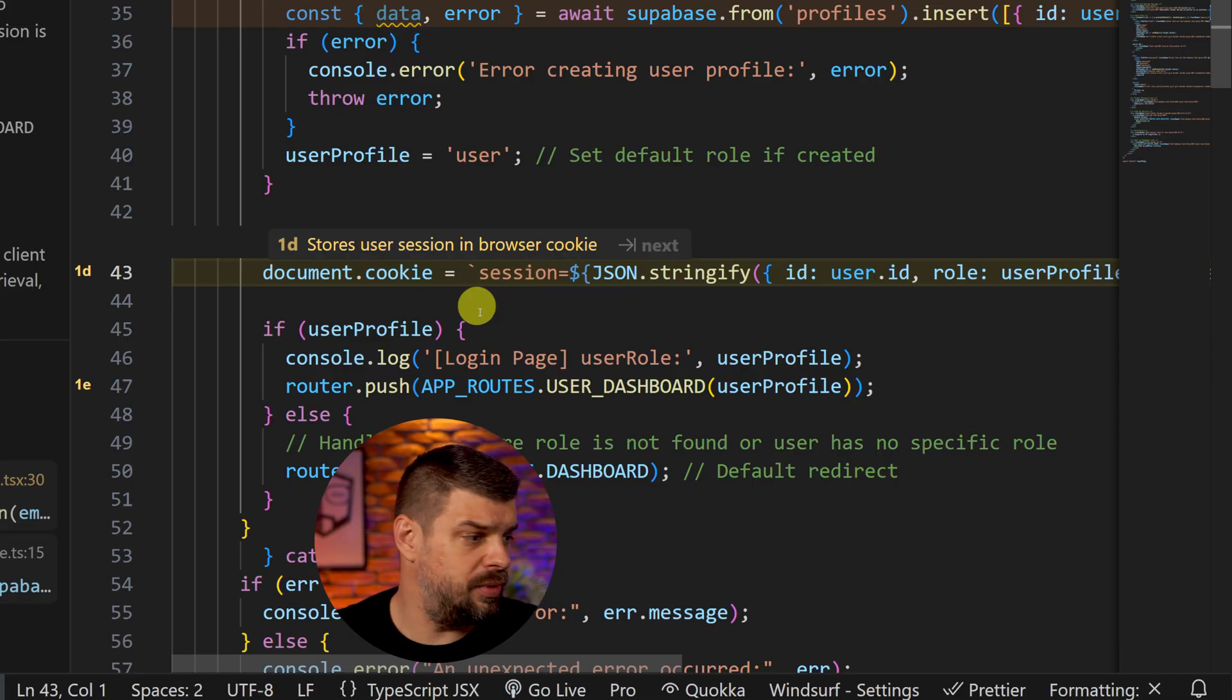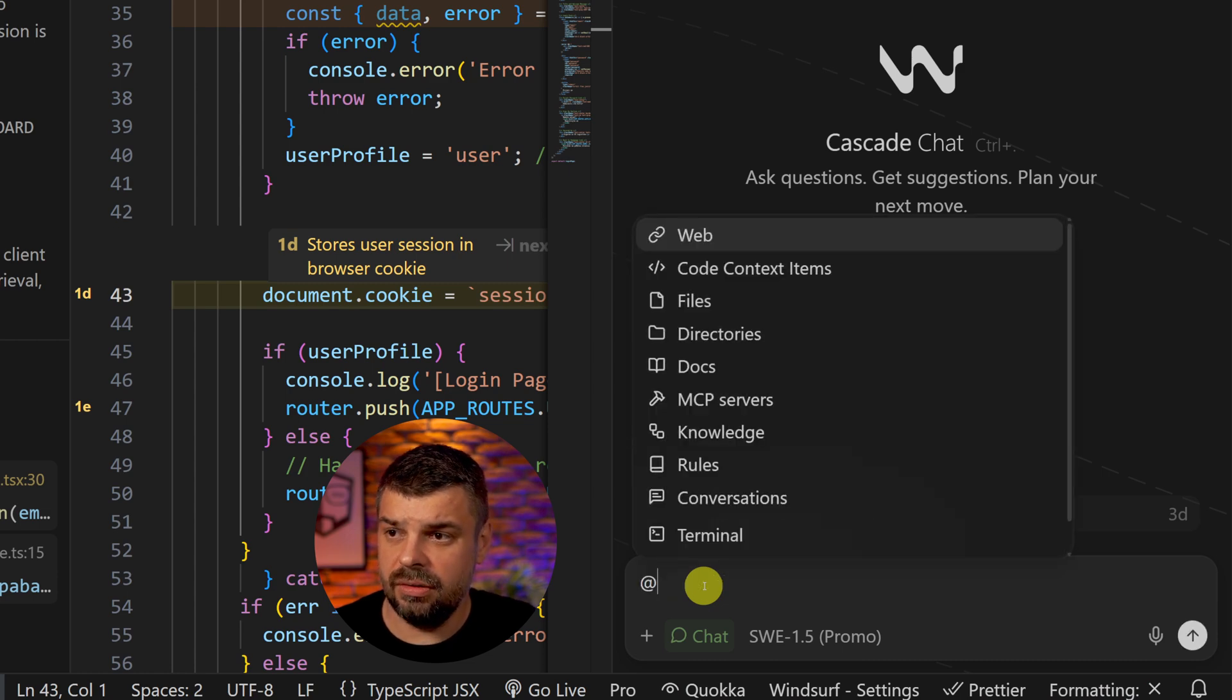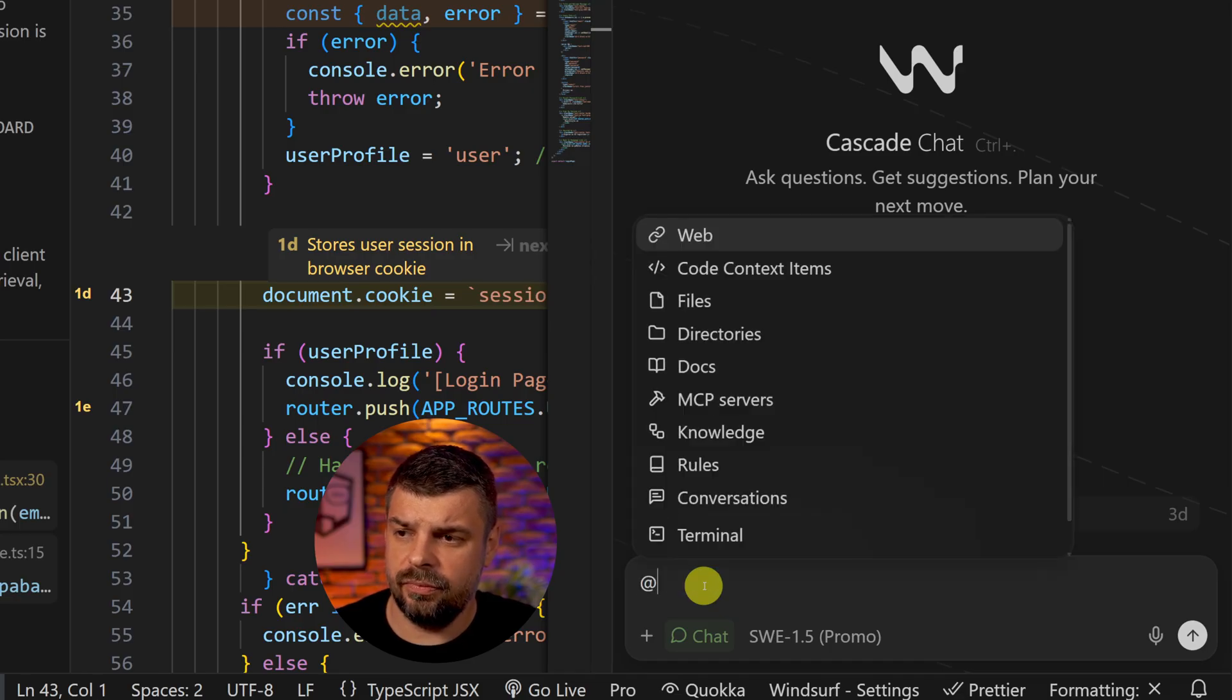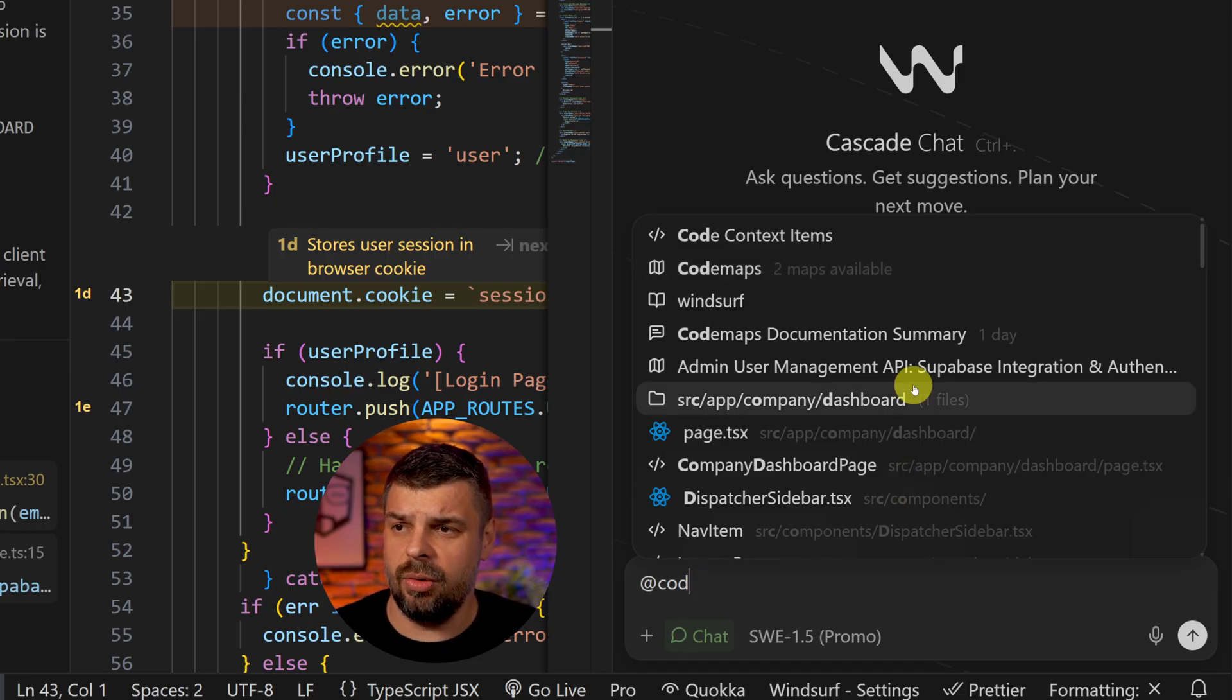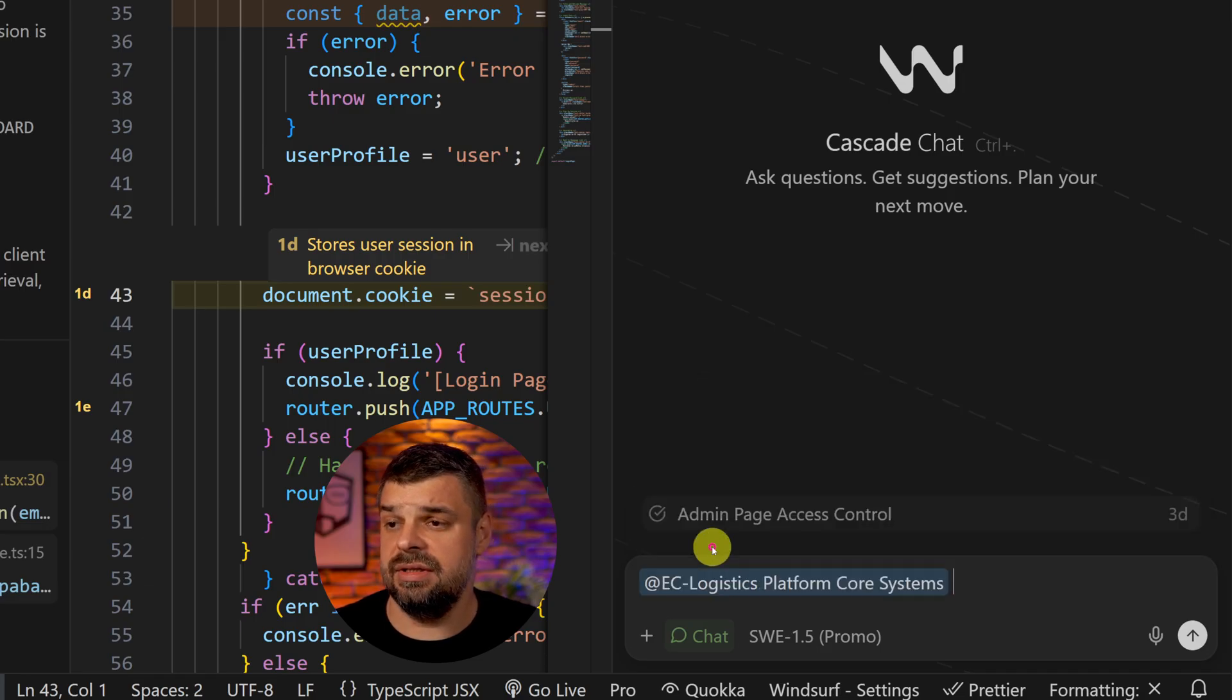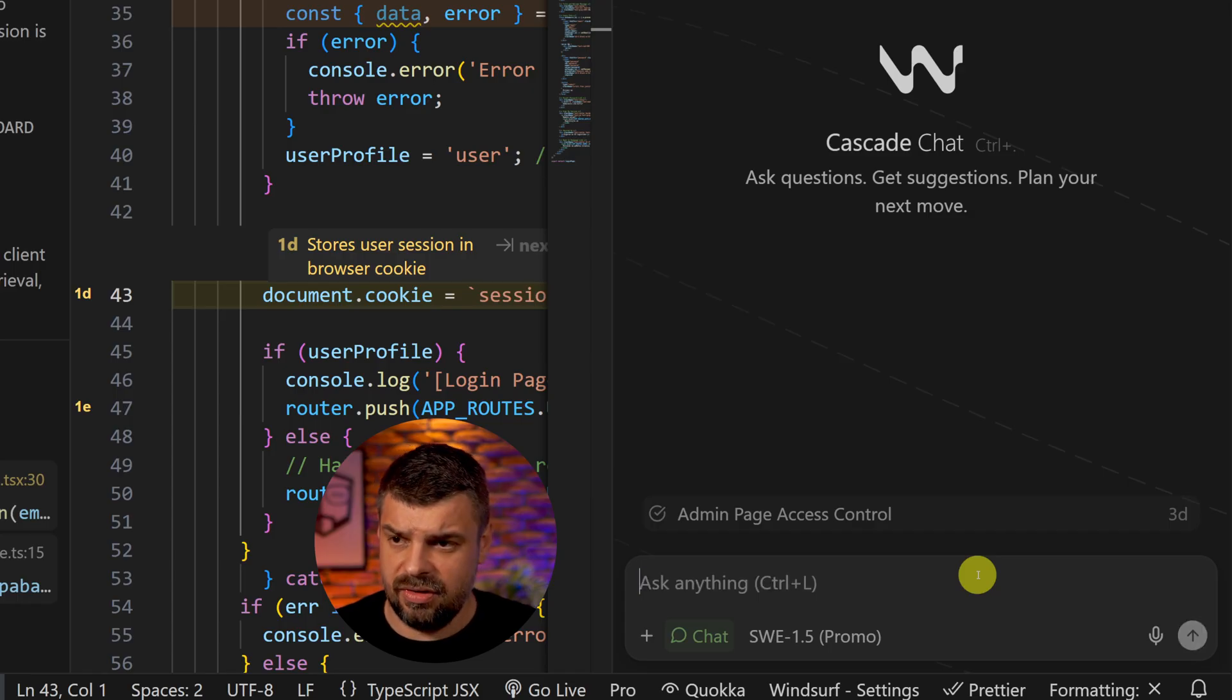This part of the code, okay, I'll open Cascade. And now I can just see code map. Okay, code maps, we have two code maps available. We can click here, it will say okay admin management or this course systems, and then you can ask anything about this. So let me try something here.